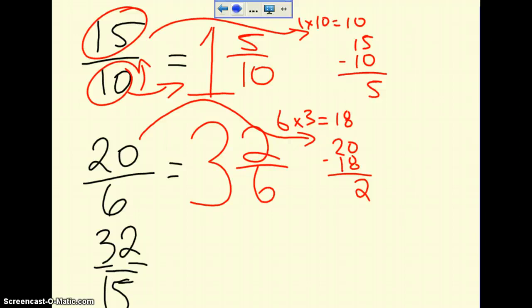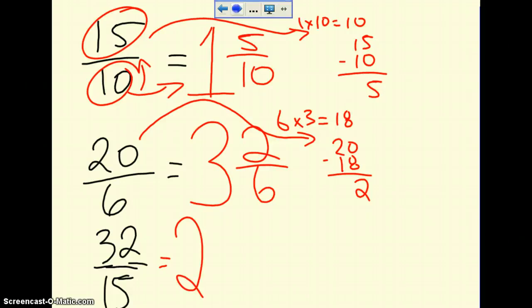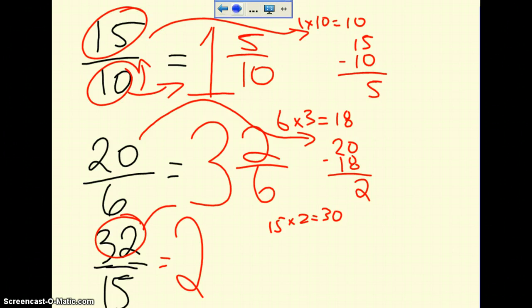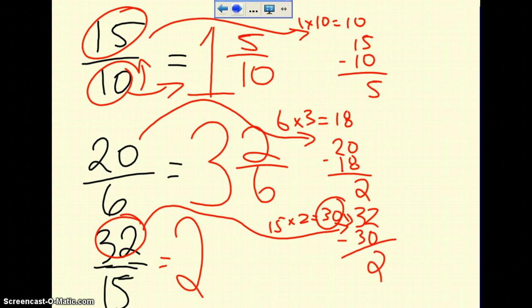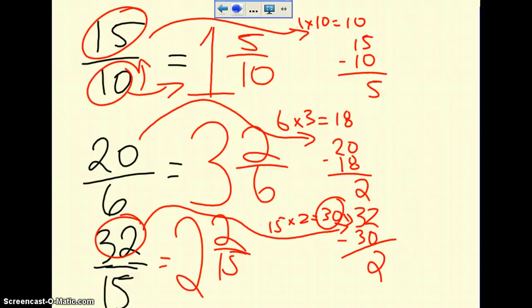Let's take a look at 32 over 15. How many times does 15 go into 32 without going over? 15 times 1 is 15, 15 times 2 is 30 — that's my best bet, so my whole number is 2. Then 32 subtract 30 gives 2 left over, so the numerator is now 2 and the denominator stays the same. So 32 over 15 becomes 2 and 2 fifteenths. There will be sheets on this, and if you need help, just refer back to this lesson.